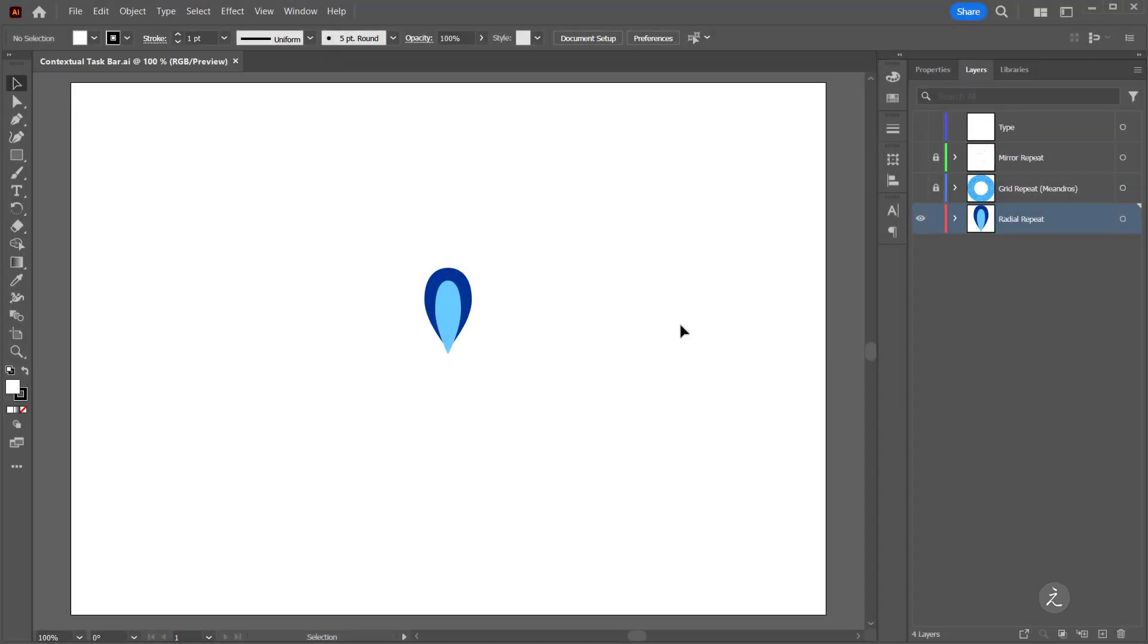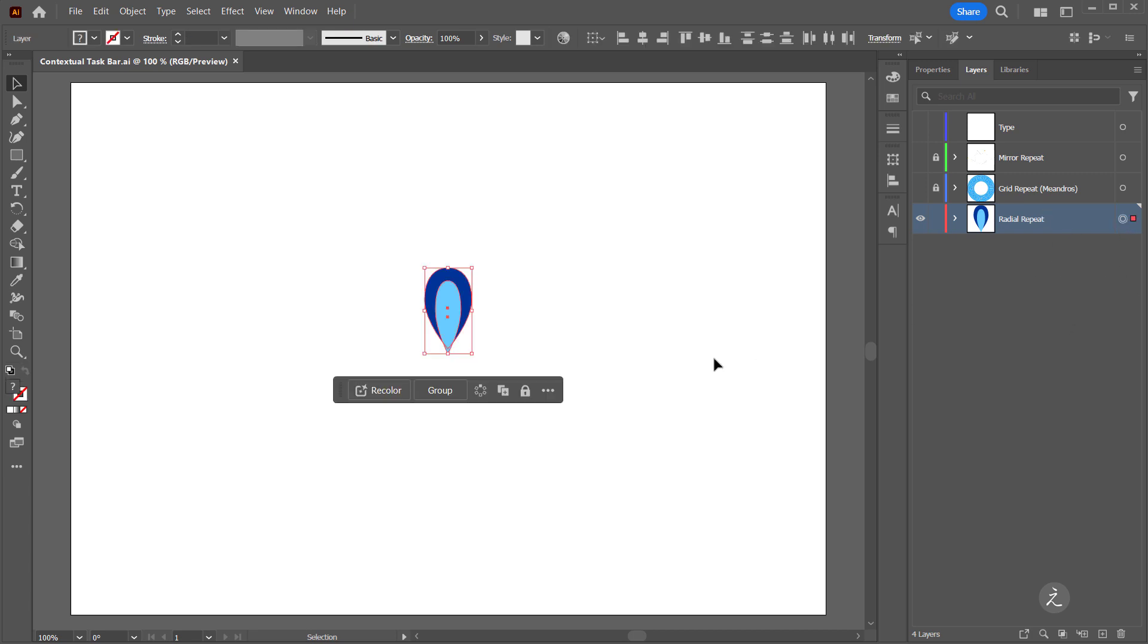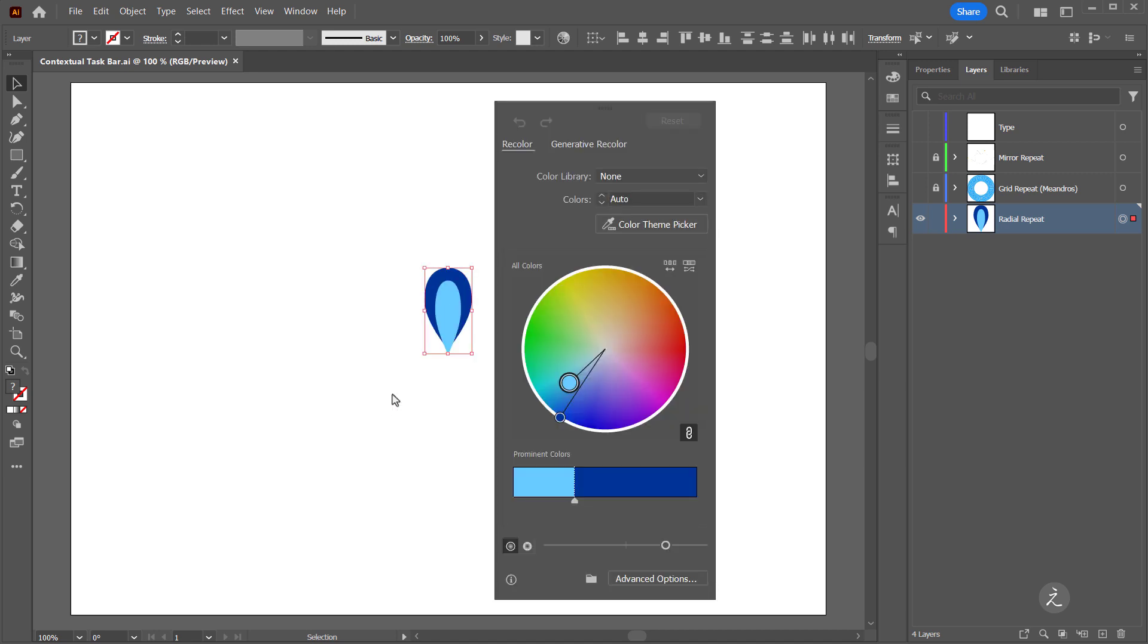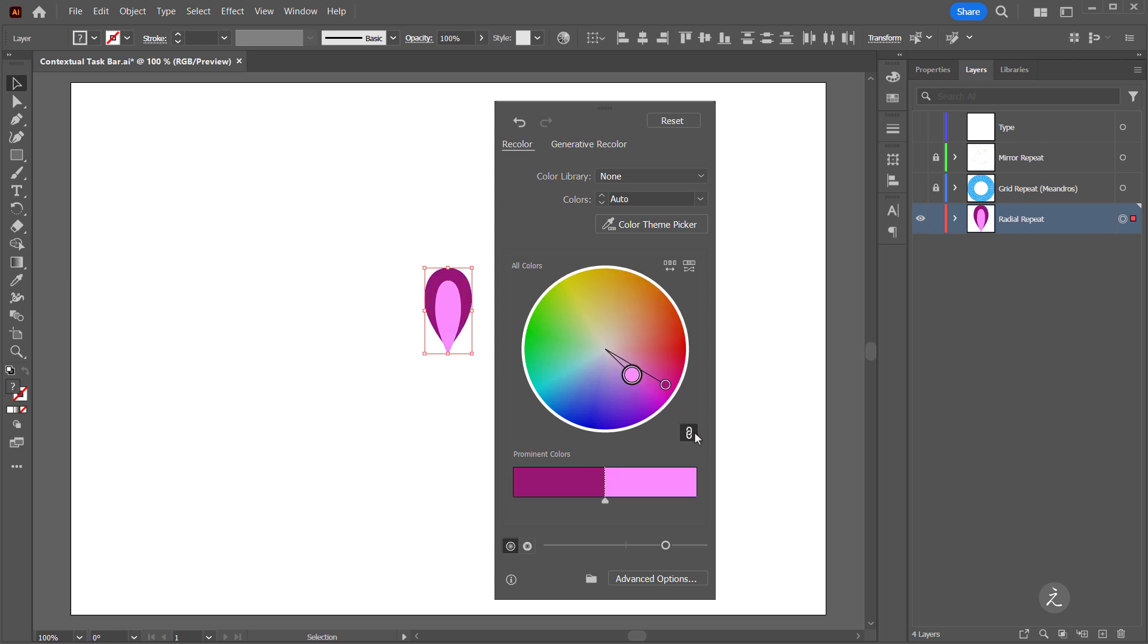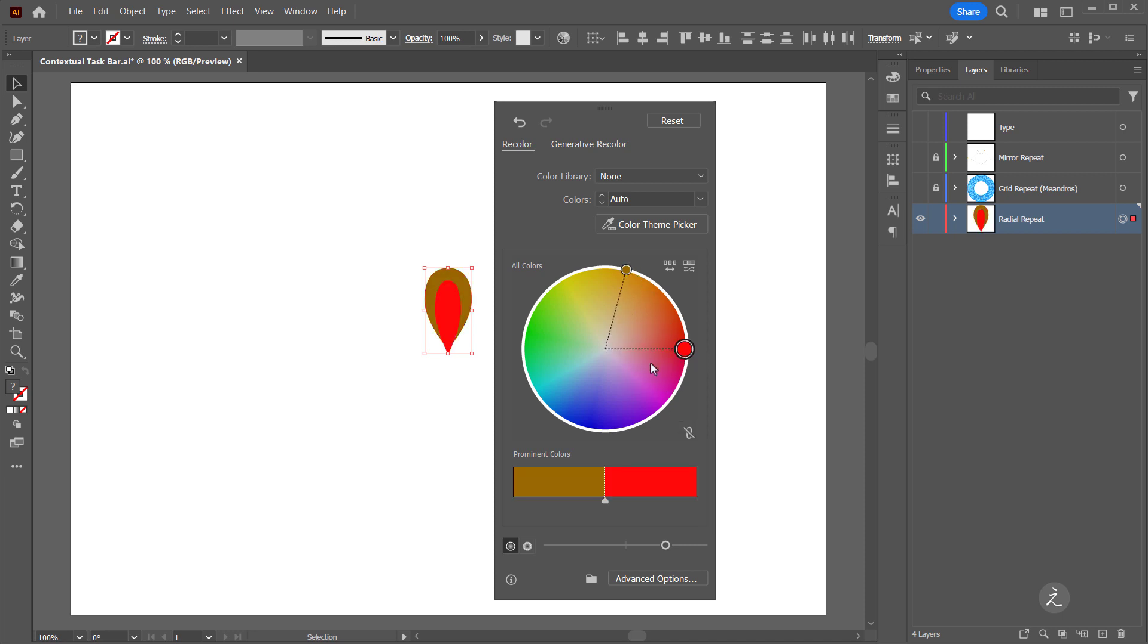The first example is the radial repeats. Inside the layers panel I'll target the layer, and the first choice coming from the contextual taskbar is to recolor the objects. So I'll click on that. Here for example I can change both of these colors at the same time.